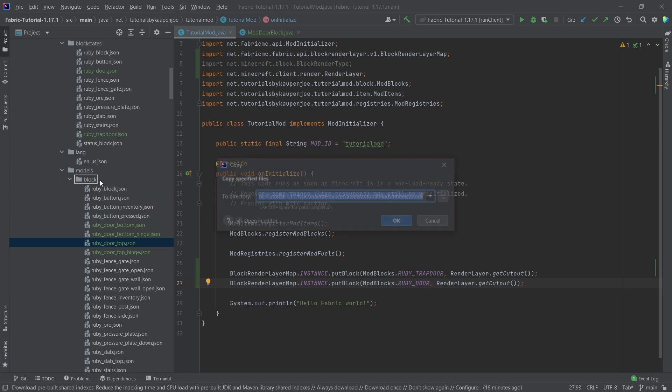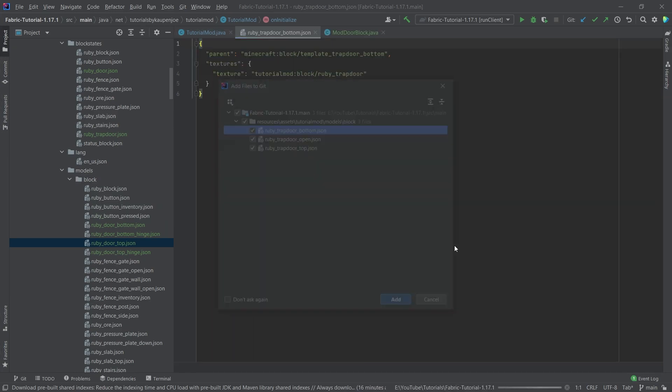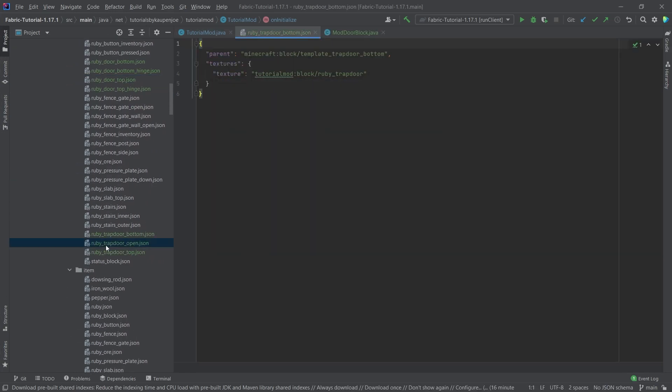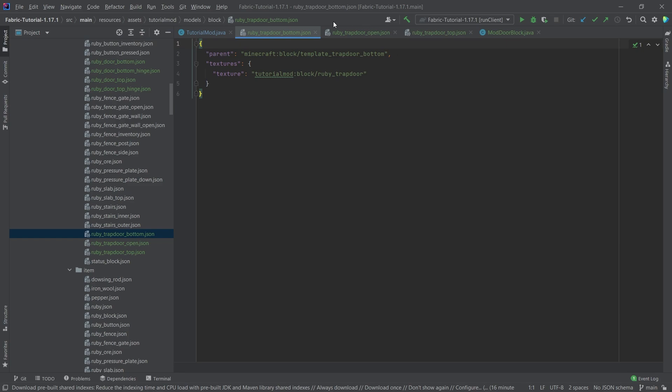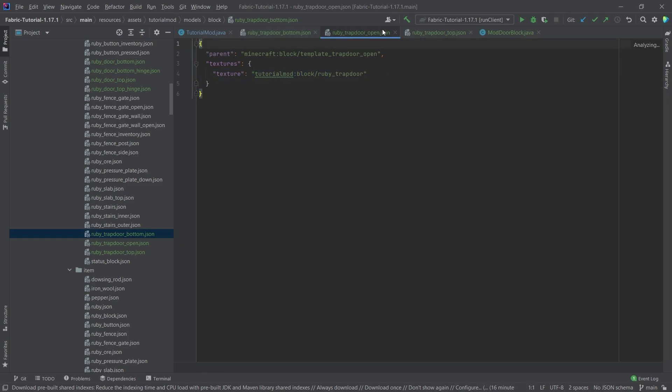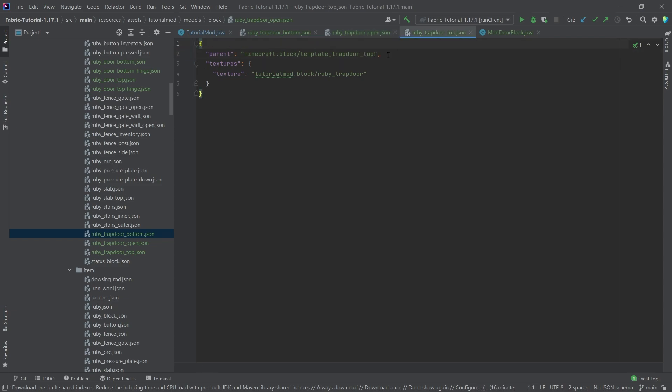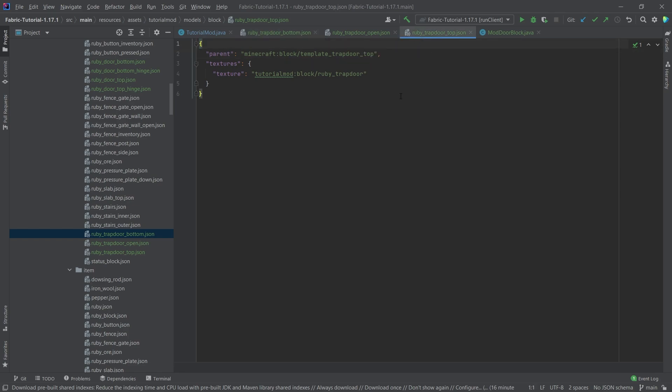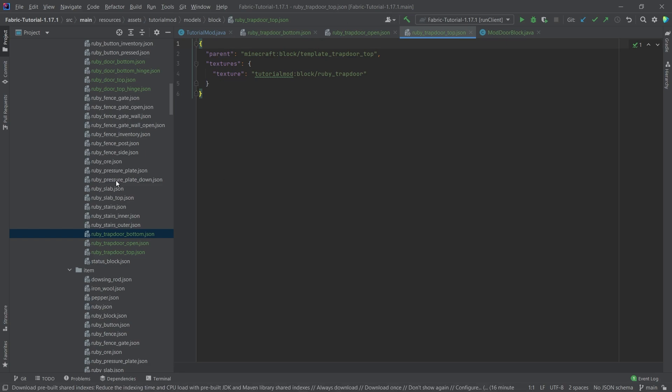The trapdoor has three models for the block. As you can see, those are also all fairly similar. They all point to the same texture. They just have a different model: the model open, the model top, and the model bottom. The bottom basically is when you put the trapdoor on the bottom of a block. And then you can also put it on the top of a block. So there's two ways that you can basically place a trapdoor down, and that is what this models.